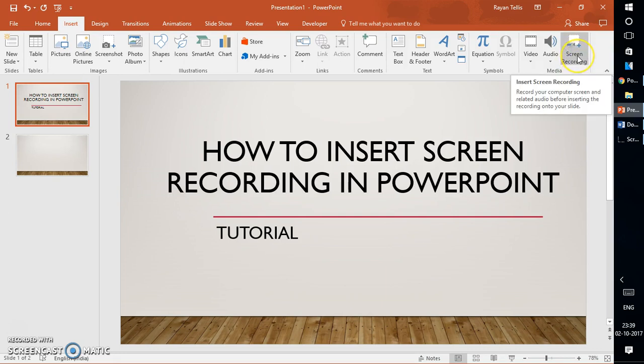What it does is it records your computer screen and related audio before inserting the recording onto your slide. So let's walk you through this step-by-step instruction.